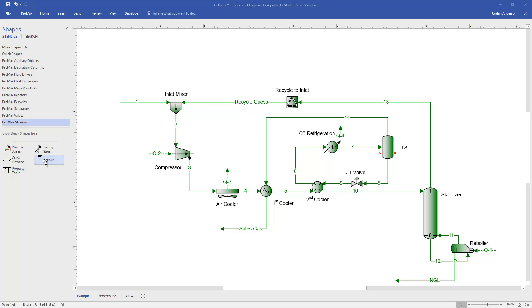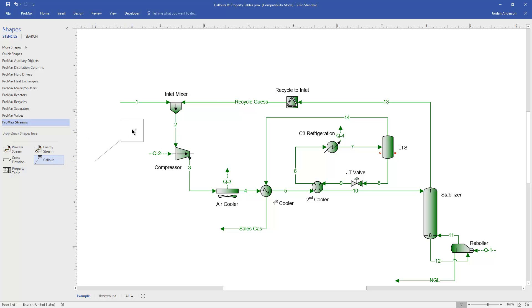The callout is an option within our Promax streams here, and this is going to allow us to display information about any stream within Promax. So I'm going to drag that out to display some information about my stream number 1.